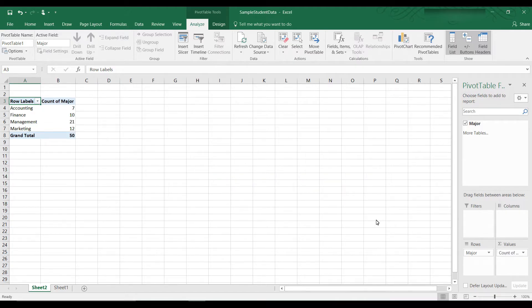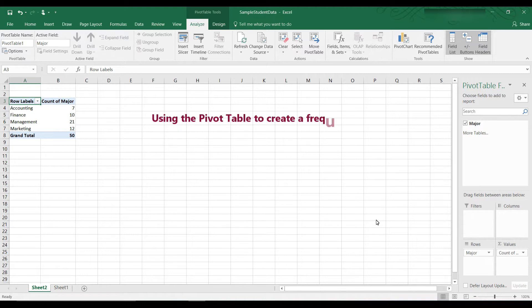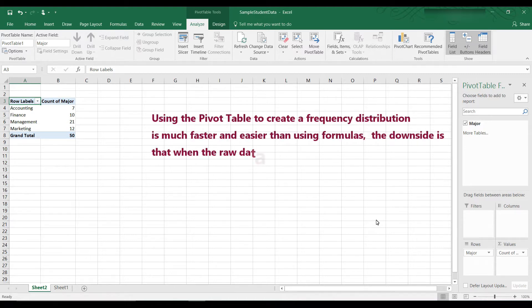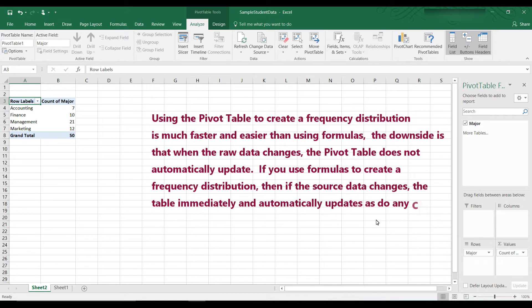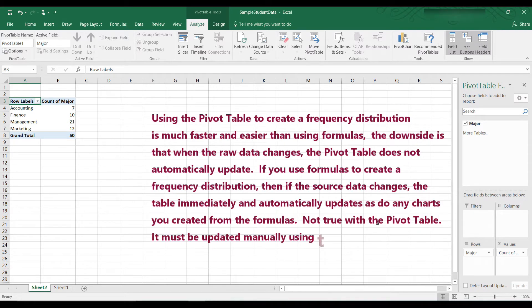If you watched my video on how to do this using formulas, you will appreciate how much faster and simpler this method is. The problem of course is going back to the raw data. If the raw data changes, this table remains the same. It doesn't change. It does not update.